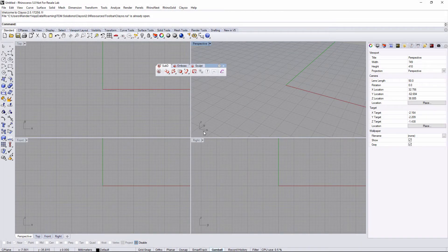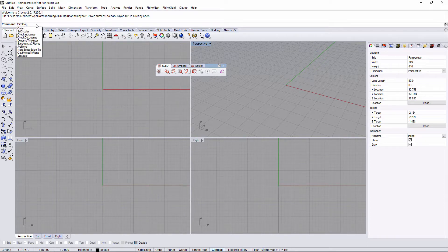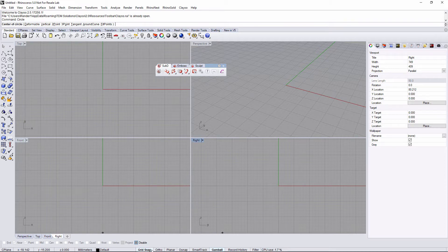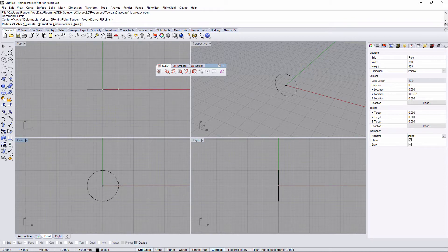Hi! In this video we're gonna see how to model a toothpaste scene. First of all I'm gonna start with a curve, so I'm gonna type 'circle' in here, activate grid snap, and from the front view I'm gonna get something like that.